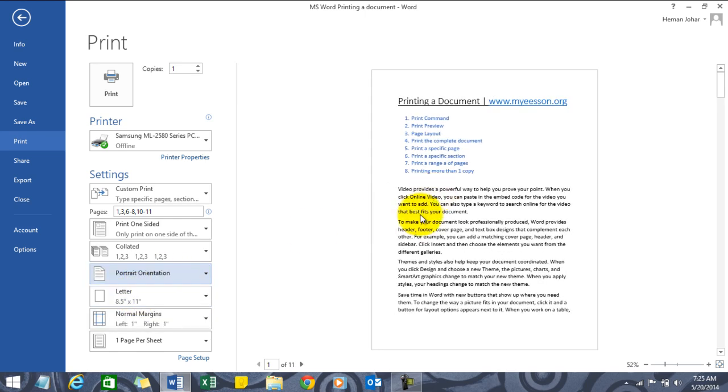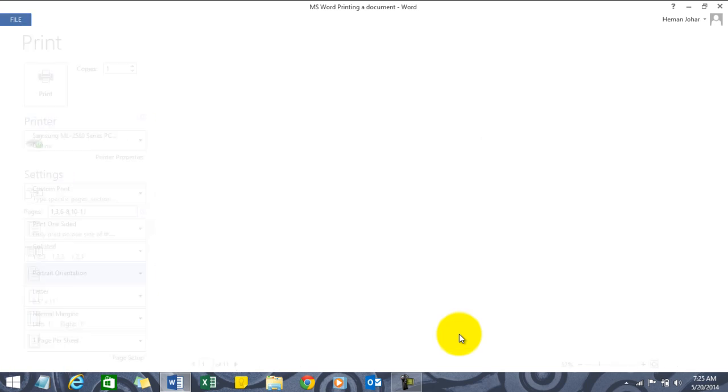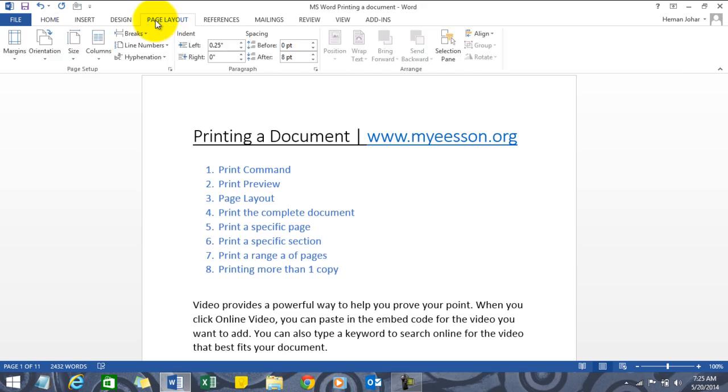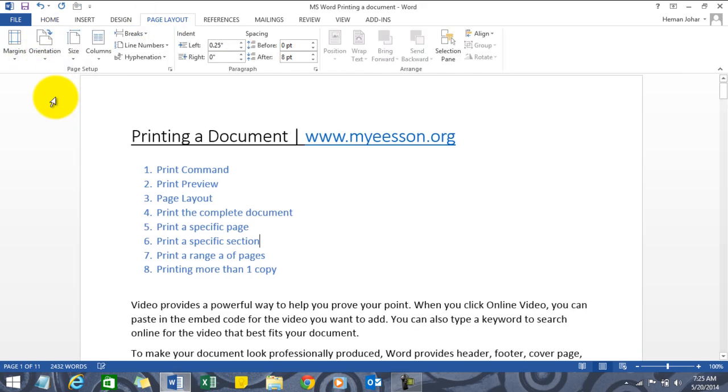See the difference - it depends upon the kind of data you have, you can change the orientation. Print layout can also be selected from here itself. You can go to Page Layout and choose the orientation from here itself.